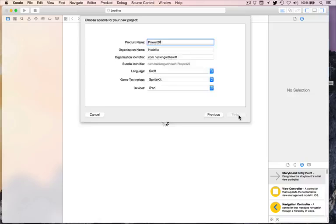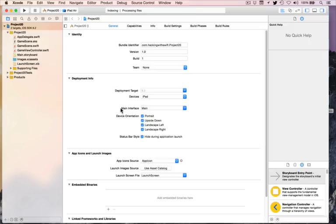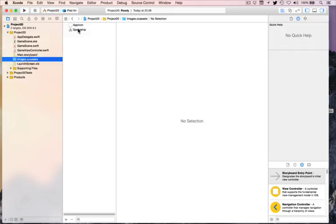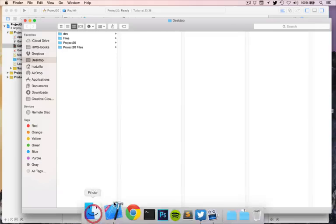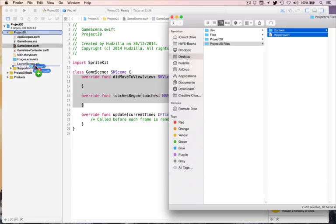We're going to start with our usual SpriteKit cleaning system. Disable the portrait and upside-down orientations — just landscape. Zap the spaceship from the images asset catalog. Then in GameScene.swift, remove the code from inside didMoveToView and from inside touchesBegan, but leave the method stubs behind. Then import the code you got from the website — the helper file plus the content for this project. Copy items, create groups.